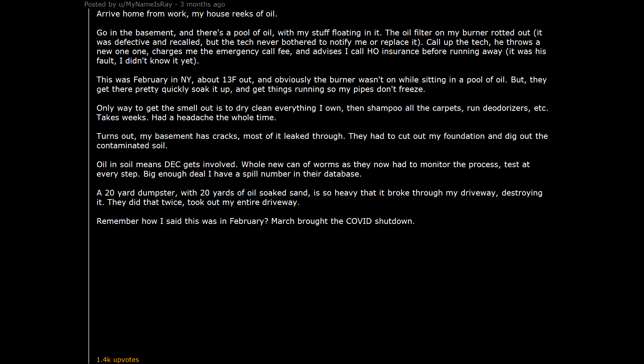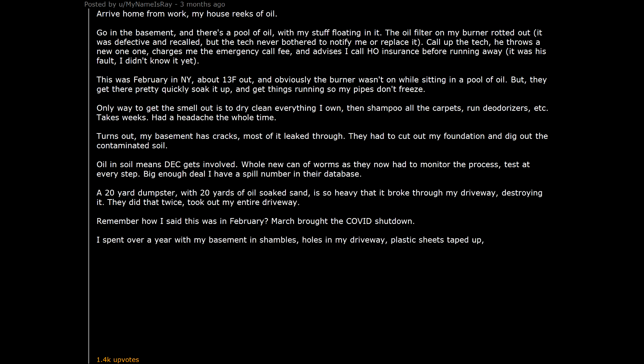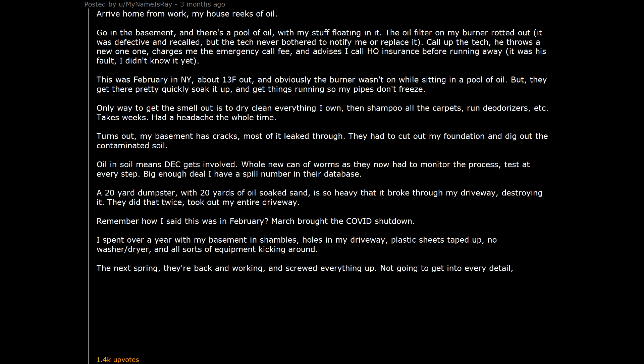Remember how I said this was in February? March brought the COVID shutdown. I spent over a year with my basement in shambles, holes in my driveway, plastic sheets taped up, no washer/dryer, and all sorts of equipment kicking around. The next spring, they're back and working. And screwed everything up. Not going to get into every detail. But after a big fight, I managed to get rid of them and bring in a new company to fix their screw-ups and finish the job.